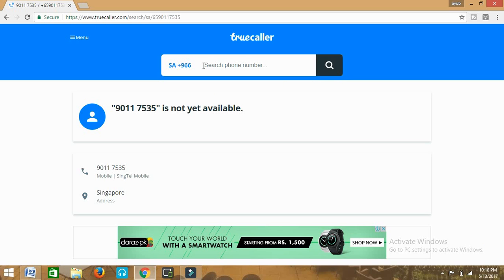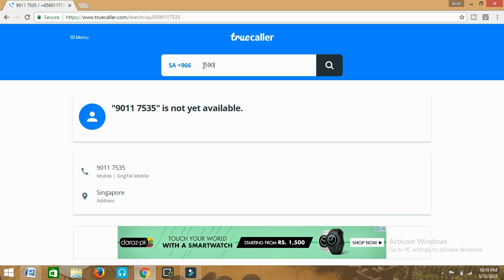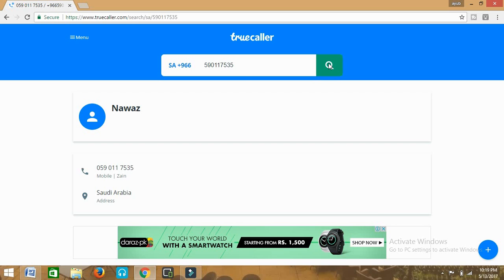We'll enter a number here. This is a number which belongs to somebody in Saudi Arabia. We want to find out who this person is. We'll enter the number: 966590590117535. Click on the search icon. The search is going on. This number belongs to somebody whose name is Mr. Nawaz.